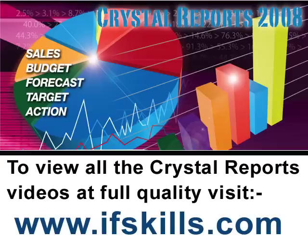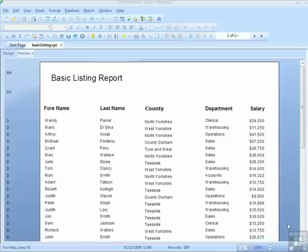This video is just a short extract from the entire course. If you wish to see all of the videos from this series at higher quality and in far larger screen size, head over to ifskills.com.